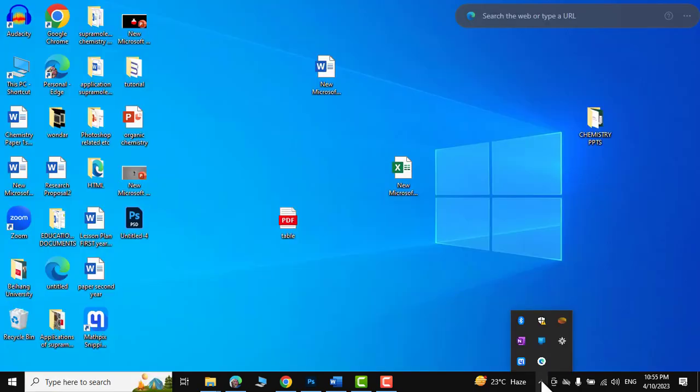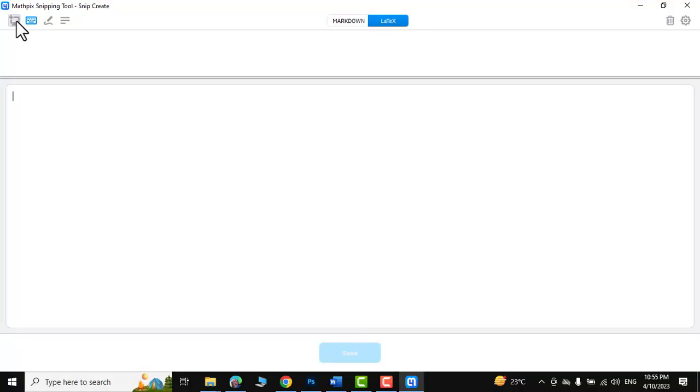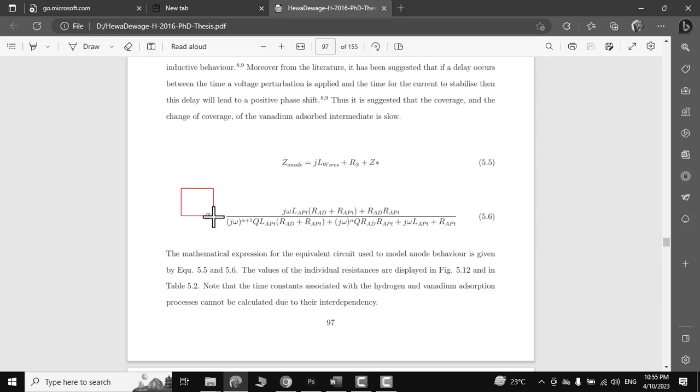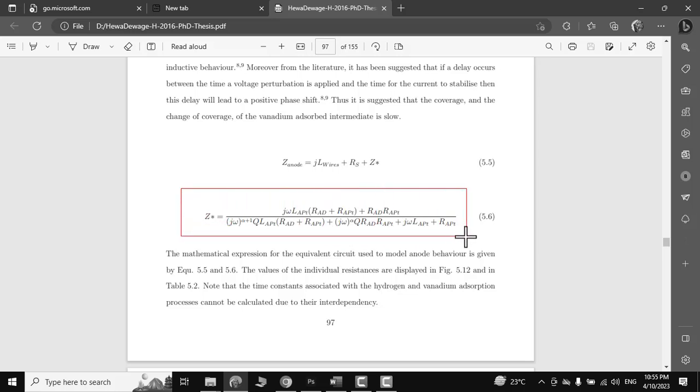Click over it. Now you need to click on this particular icon. Now you can see our cursor has turned into a plus sign. Just hold your right mouse key and drag it around the equation that you would like to extract from the PDF.